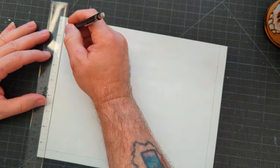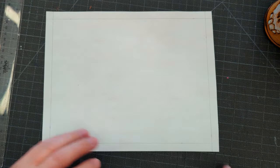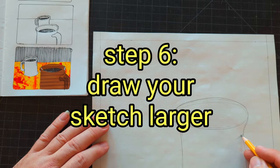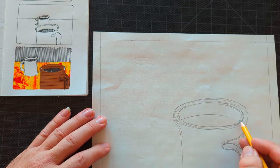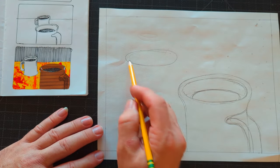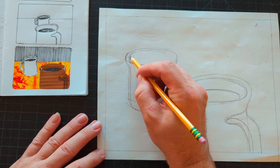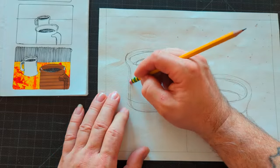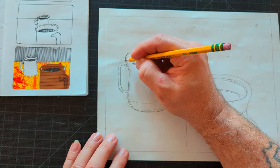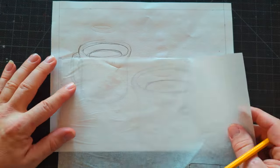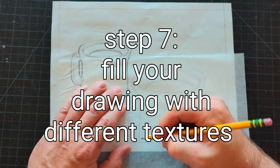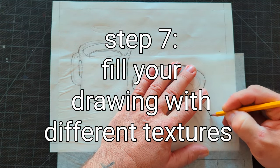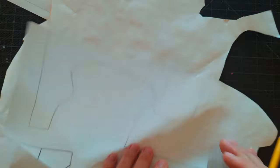The fifth step is to put a half inch border around your 9 by 12 inch paper. And then step six is to draw the mug larger, or draw your composition larger, on that piece of paper. Once you have your composition drawn out, then you're pretty much going to go to the very last step, which is step seven: fill your drawing with different textures.